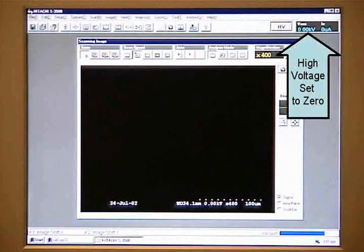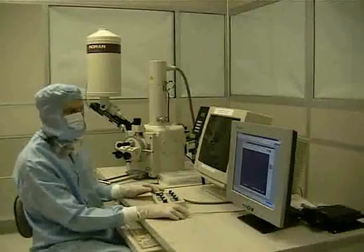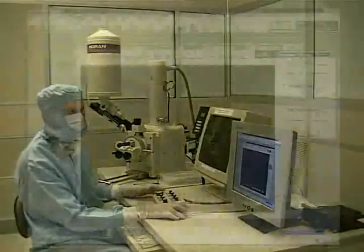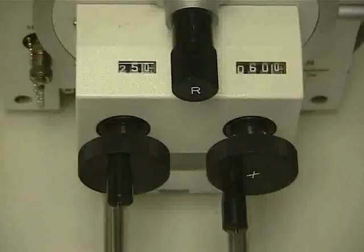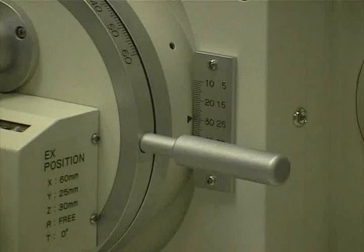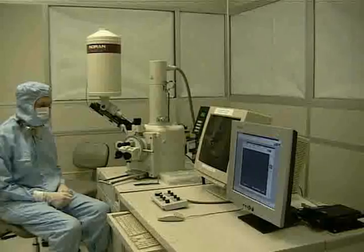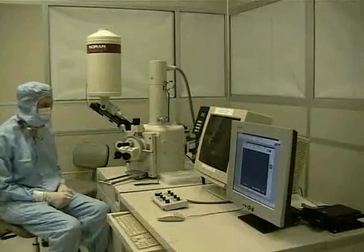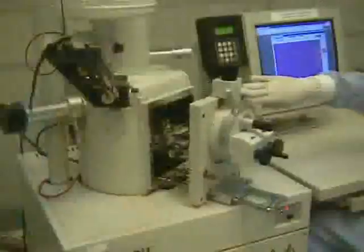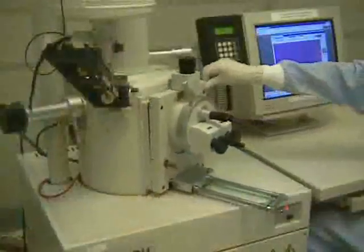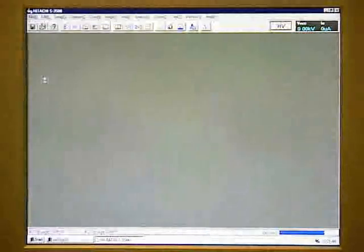To shut down, begin by turning off the high voltage. Then turn the magnification down all the way using the dial on the control box. If you have selected raster rotation or any other options, turn them off when finished. Then return the y-axis to 25, the x-axis to 60, the z-axis to 30 on the black numbers, and the tilt to 0. Vent the chamber the same way as at the beginning of this video. Once the chamber door is open, carefully remove the sample and stub. Close the chamber door and press the EVAC ON button. When the chamber has pumped down, shut down the Hitachi software. Do not shut down the LUT32 copy application.